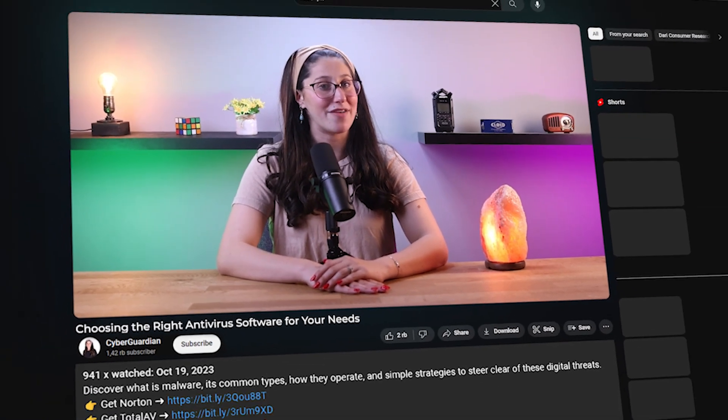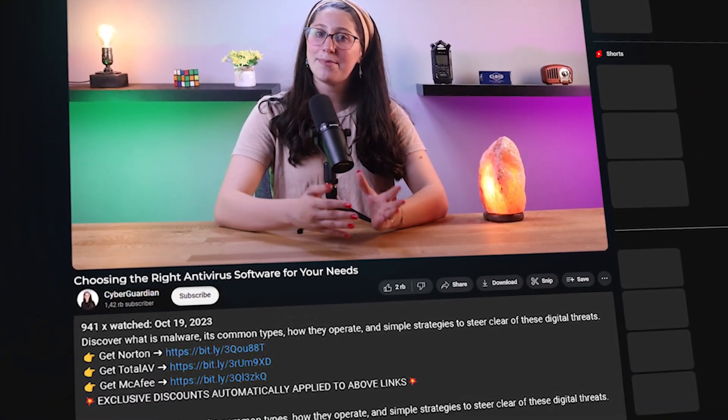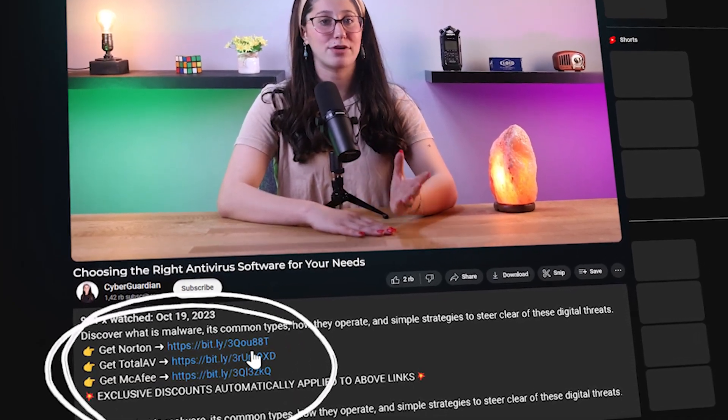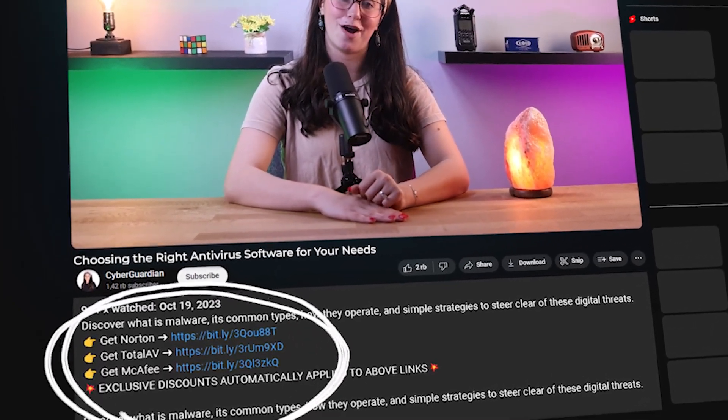Before we get into this video, if you'd like to check out some antivirus options and see if they're right for you, I'll be leaving some in-depth reviews on antiviruses that I personally recommend in the description down below, along with some discounts.